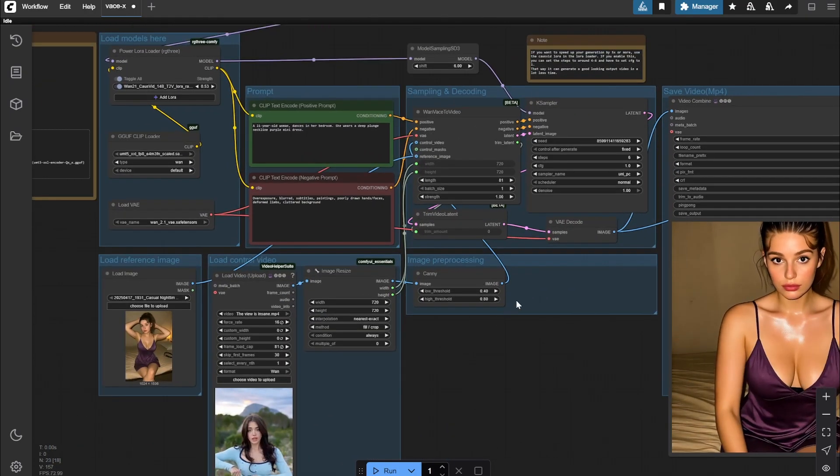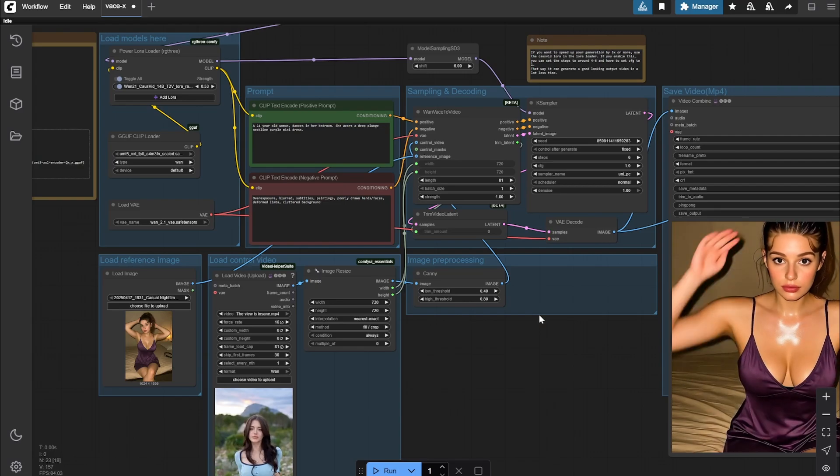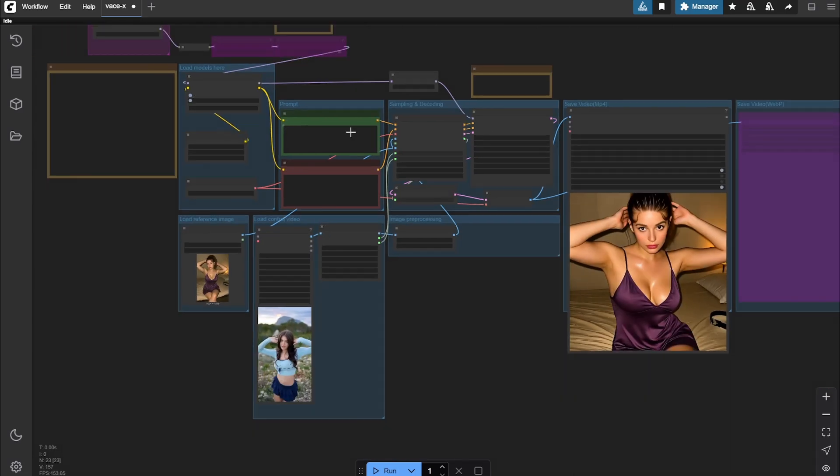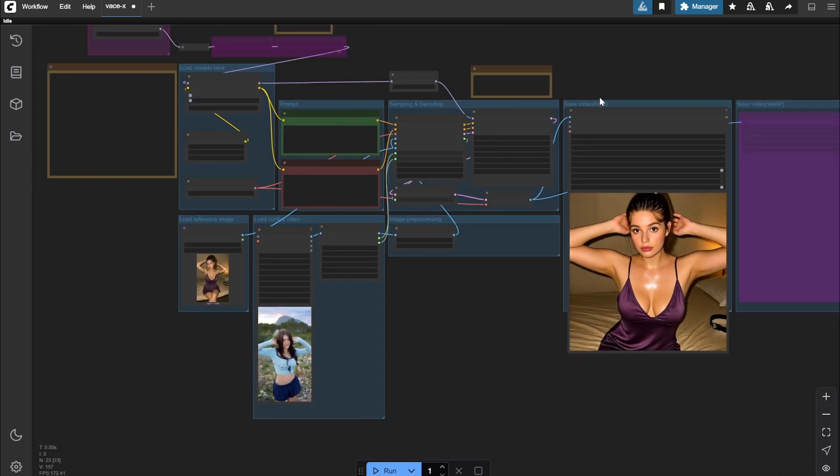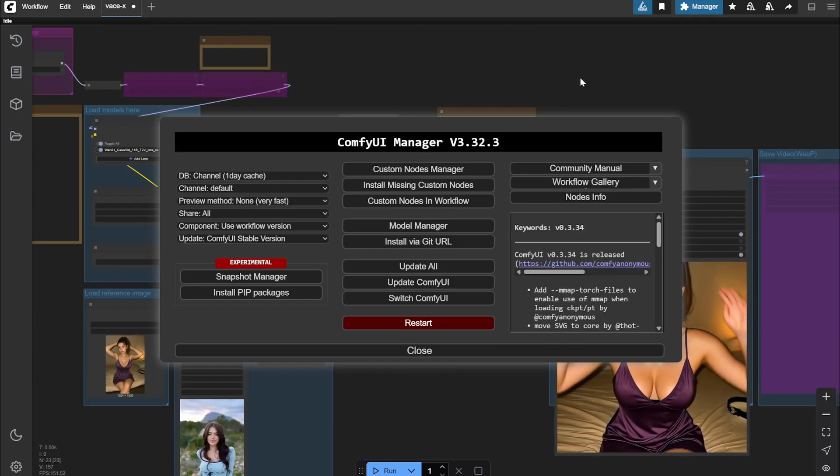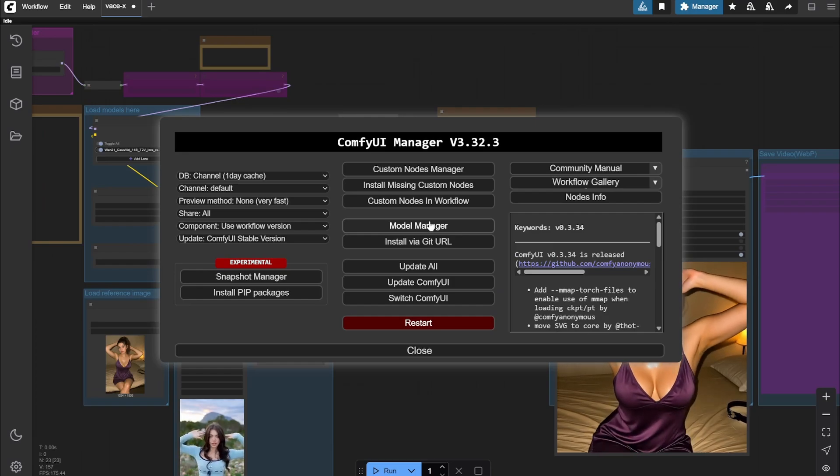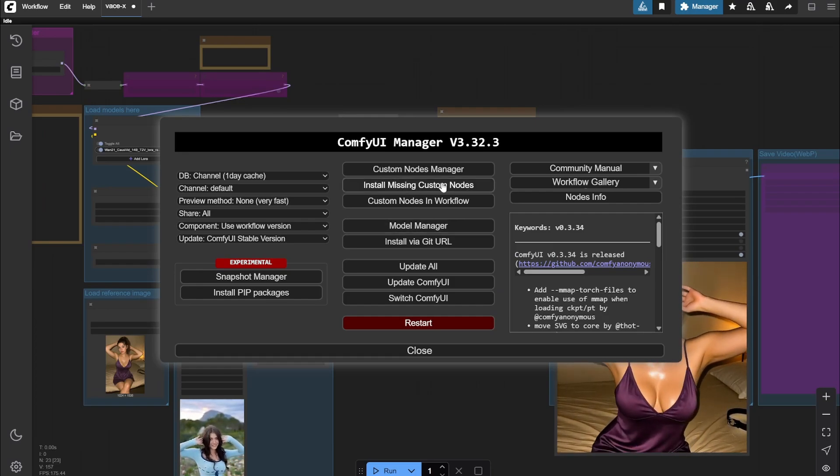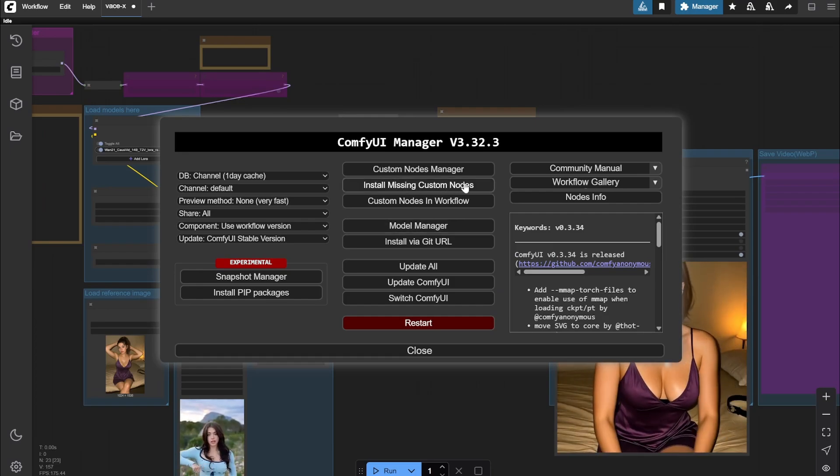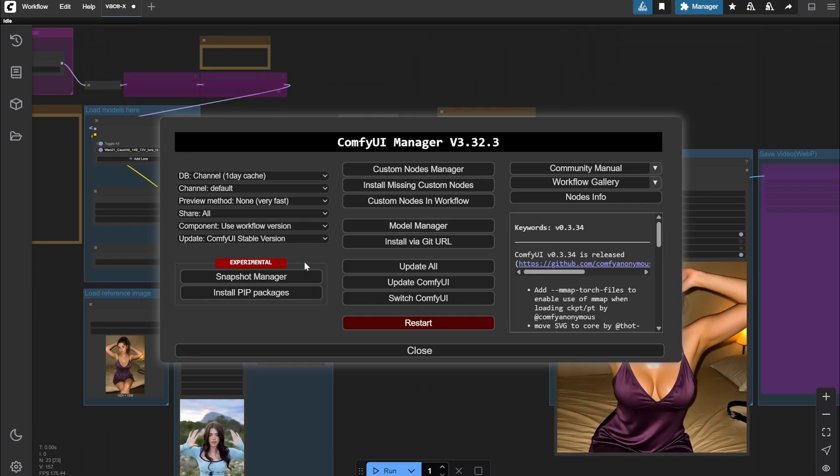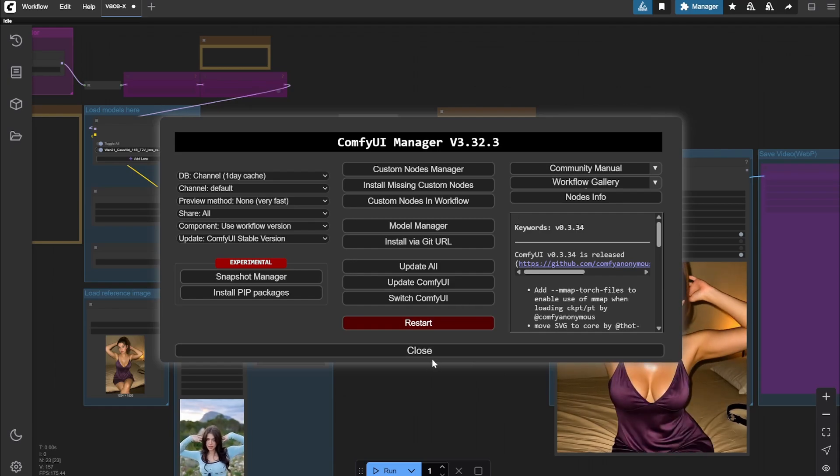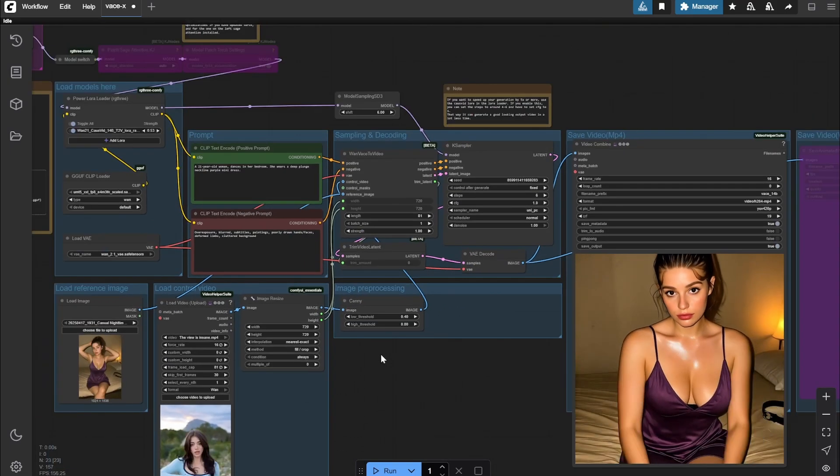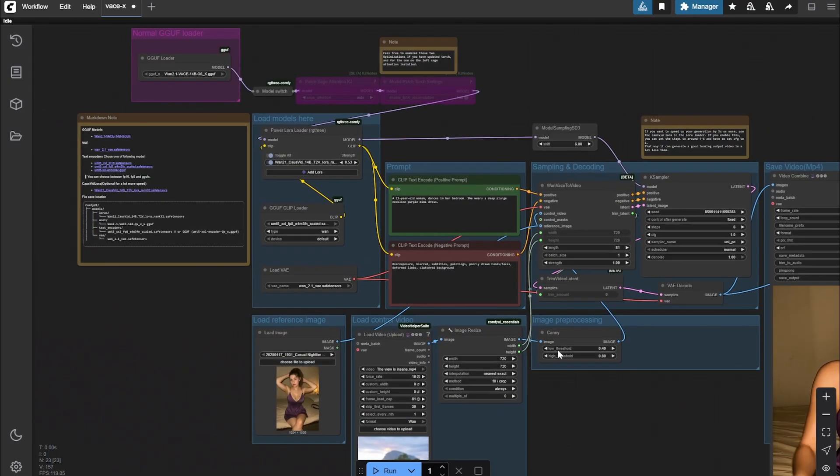Once you import this particular workflow, you may find some of the nodes that are missing. Just go to the manager and click on install missing custom nodes, and you can install everything. Make sure your ComfyUI is updated.